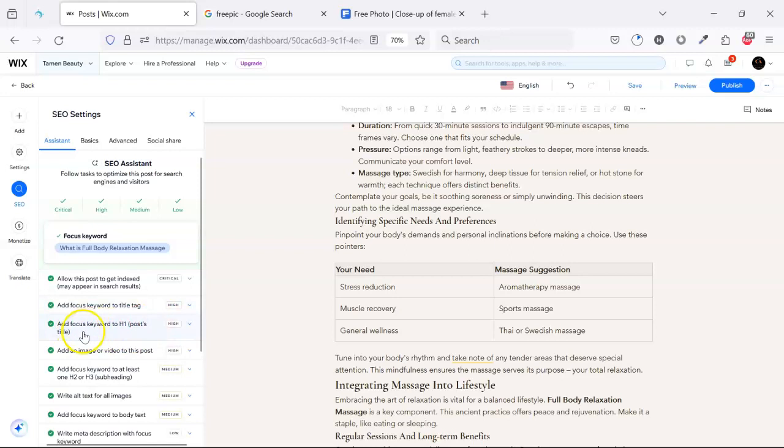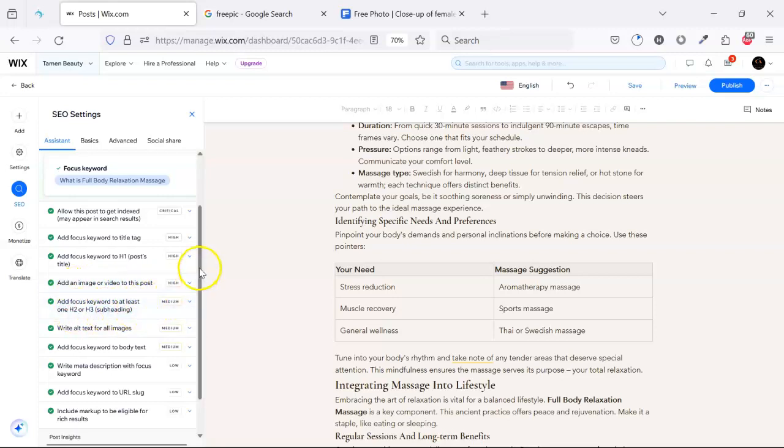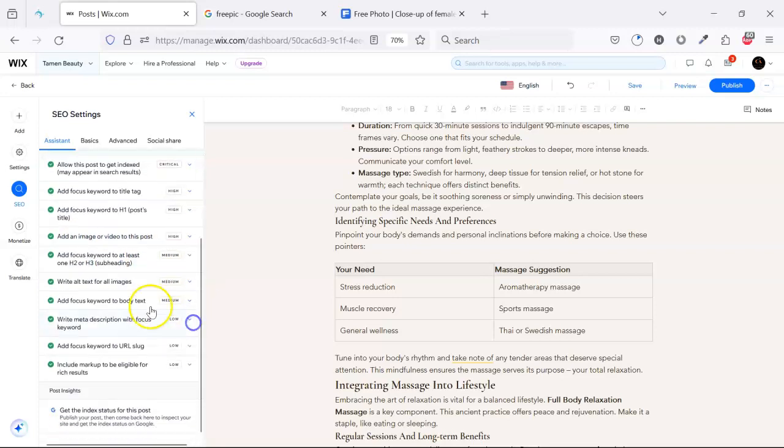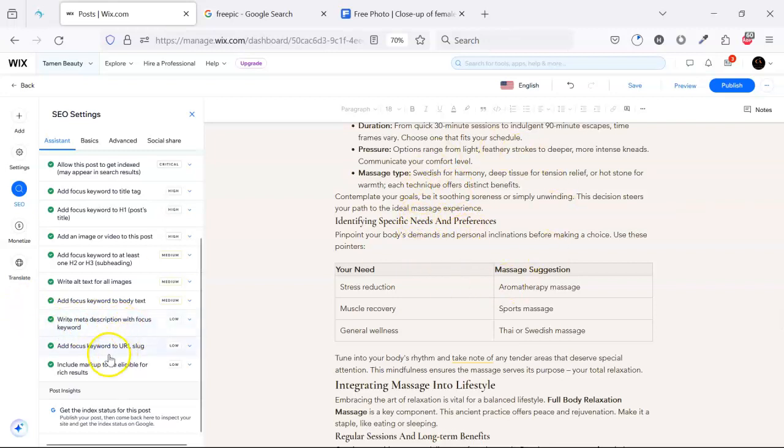So we have alt text with the keywords. Add an image, we added the image. Add alternate text. Add focus text on the body, we have already the focus keyword on the body and we have the meta description.